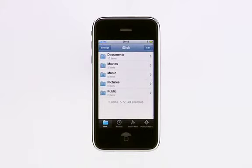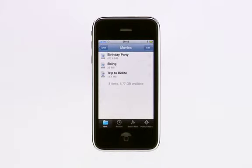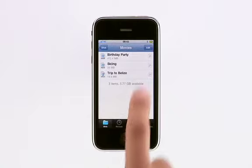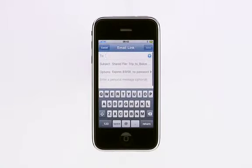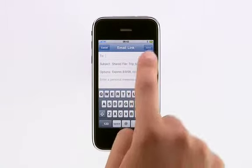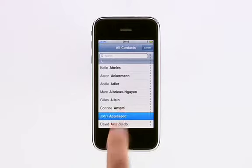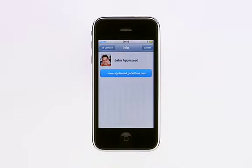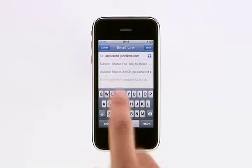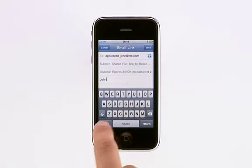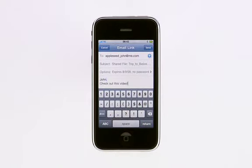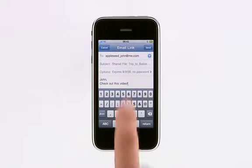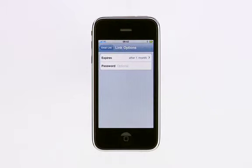It's also easy to share a file with someone else. Just tap the Share button to the right of the file. Then tap the Plus button to choose your recipients from your address book. You can type in a personal message, just like any other email. For added security, you can assign a password, and even set the number of days the link will be available.